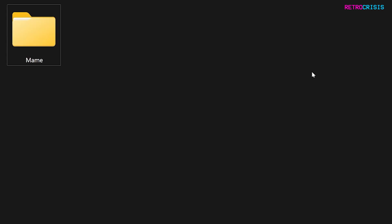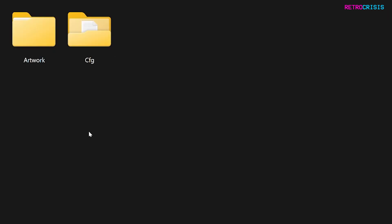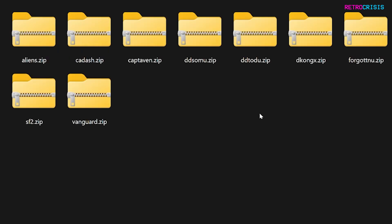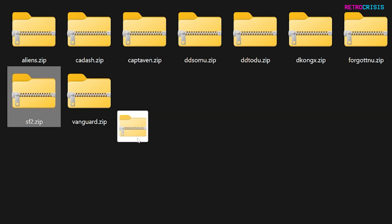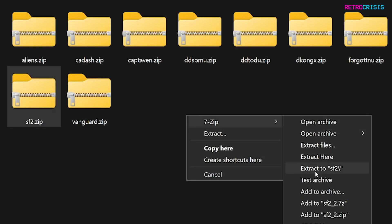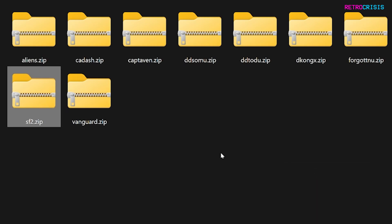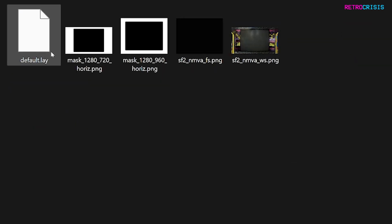Once the pack has finished downloading and you've extracted it, you'll end up with a folder that looks like this. Go into the main folder, then go into the artwork folder, and here you'll see the individual zip files for each game bezel. This one here, SF2, is in reference to Street Fighter 2. I'm just going to extract that to its own folder and then open it.